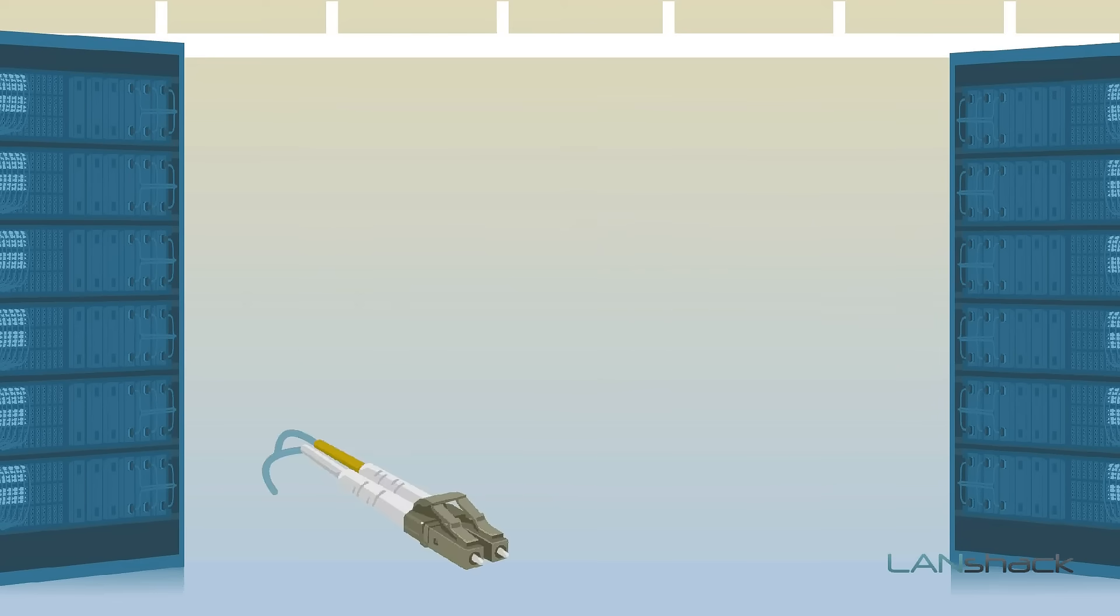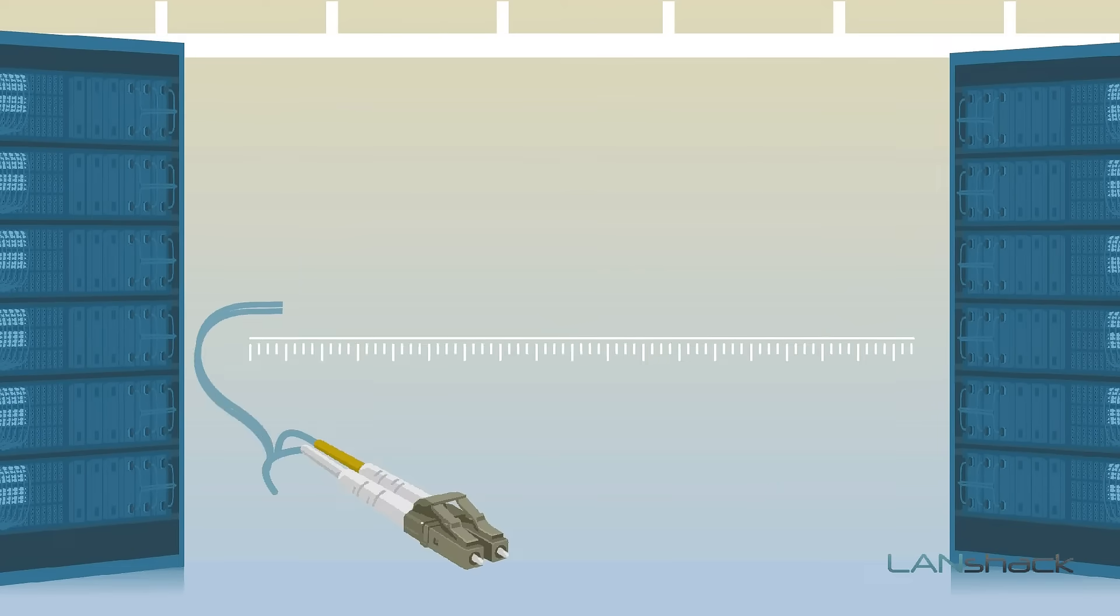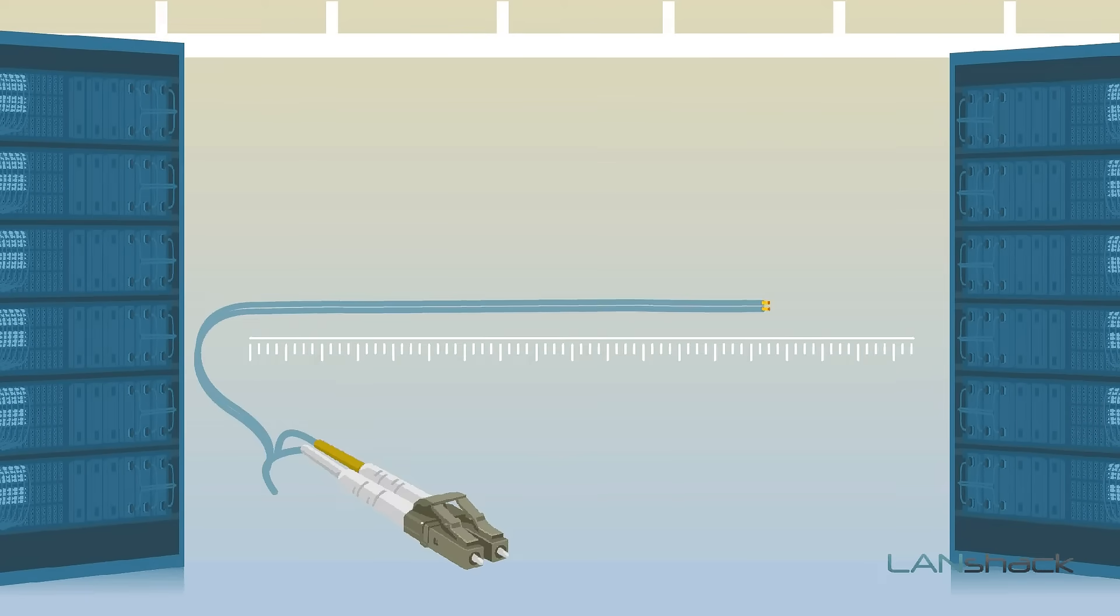Since these cables are custom made to order, we can make them in any length from 6 inches to 30 meters.